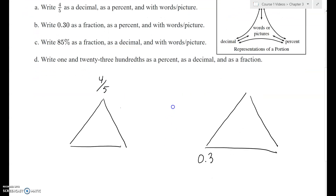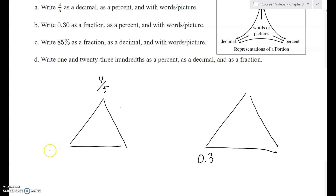If we start with four-fifths as a fraction, it's telling us to write it as a decimal or as a percent. We can choose to go either way — we could first turn the fraction into a percent, or we could turn it into a decimal first. There are two ways to turn a fraction into a decimal, but only one way to turn a fraction into a percent.